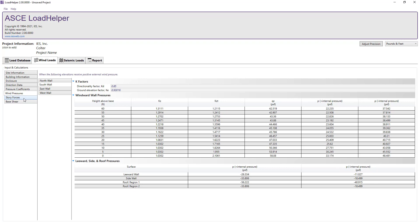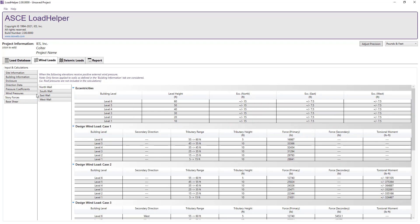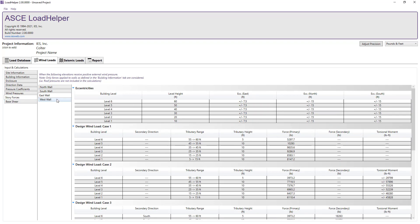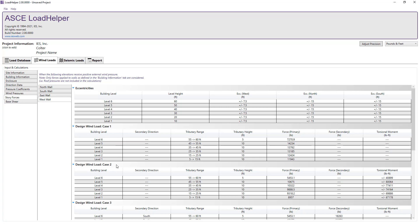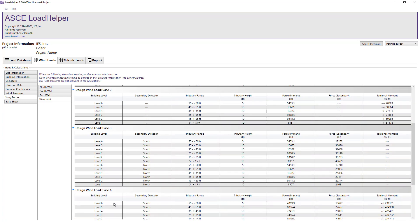Moving on to the story force tab, we can see the wind pressures on the structure when each north, south, east, or west wall receives a positive external pressure. For each side, the eccentricities are shown along with the forces and torsional moments on each level of the building for each design wind load case outlined in the ASCE 7 standard.